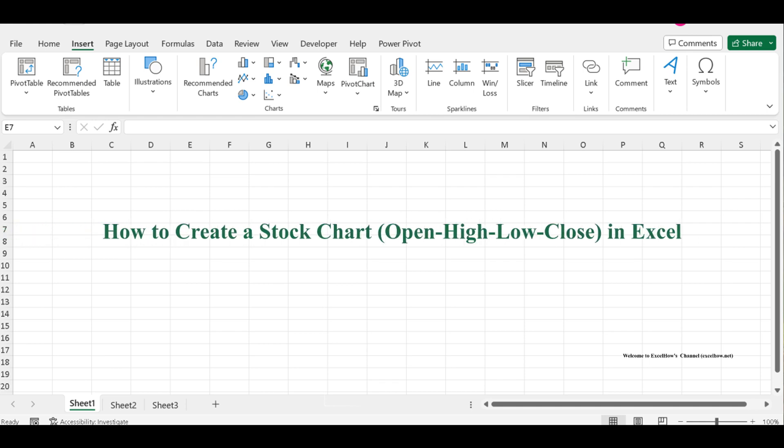In this video, we're diving into the fascinating world of creating stock charts, specifically open high-low-close, OHLC, charts, right in Excel.